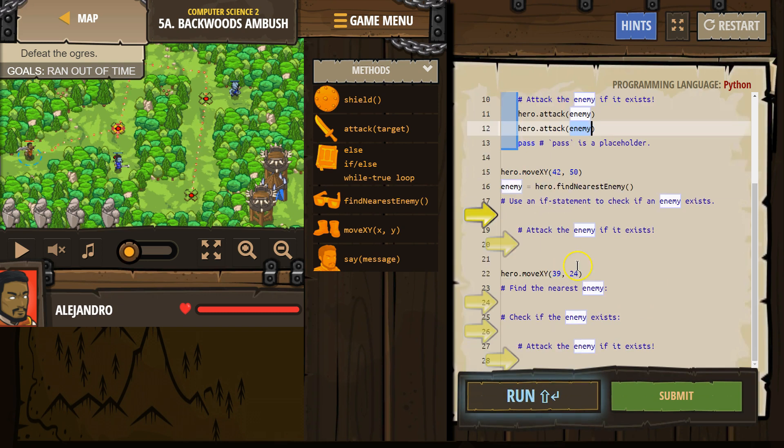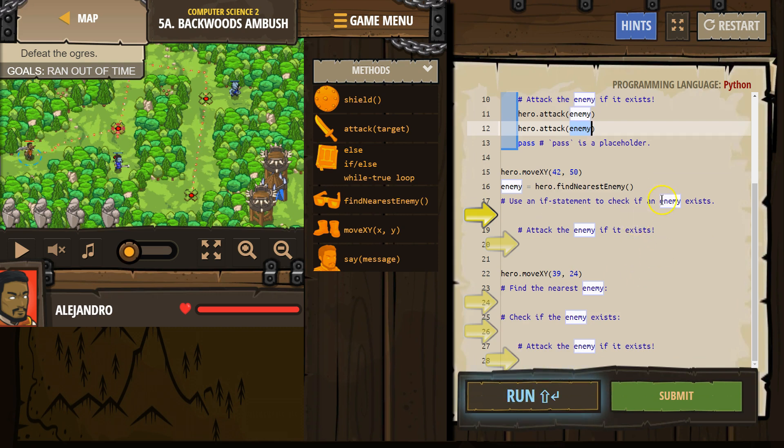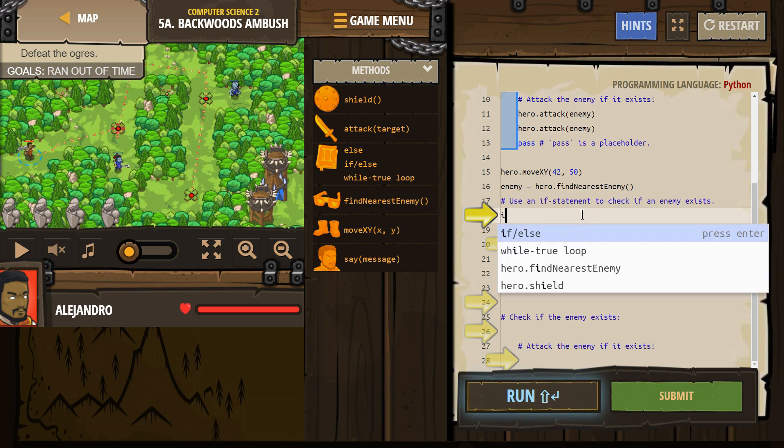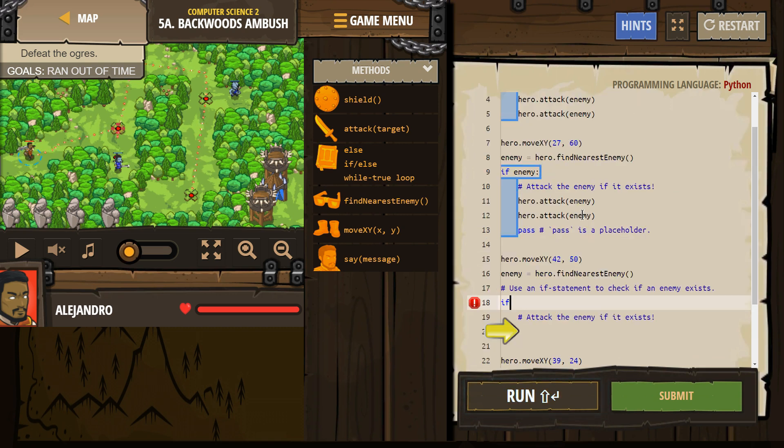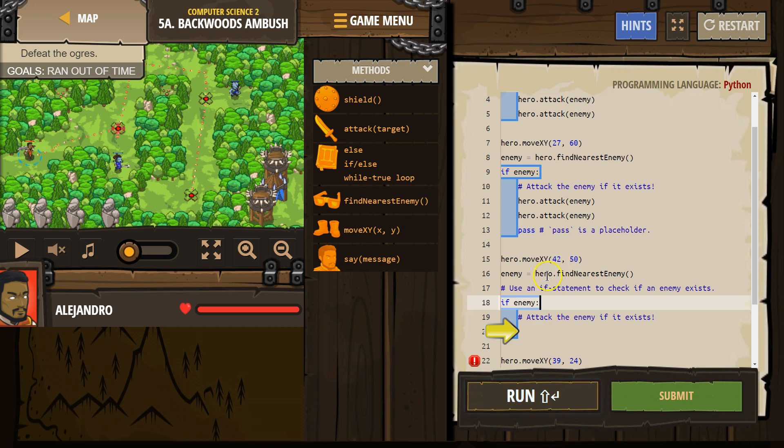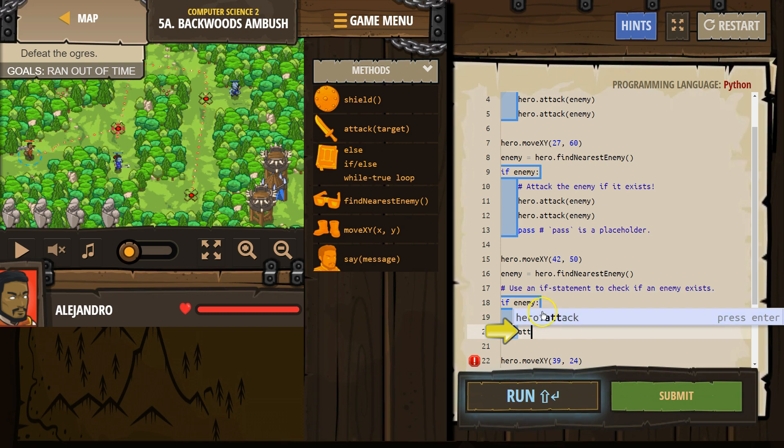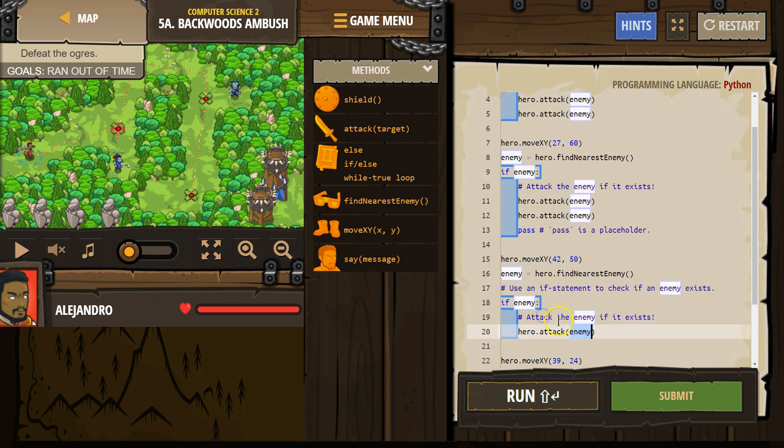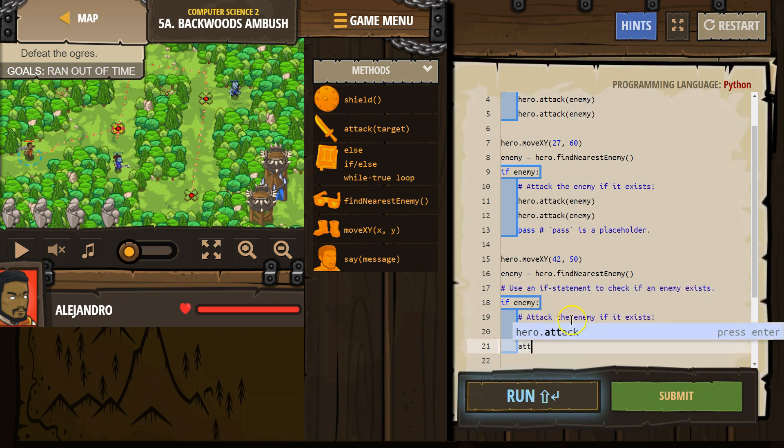Okay. Use an if statement to check if an enemy exists. So we're going to do just like they did up here. If enemy. So we're checking if an enemy exists. And this is where we make the enemy variable right there. That's when we get to 4250. We look around, create this enemy variable. If there's an actual enemy, we want to attack. And attack.